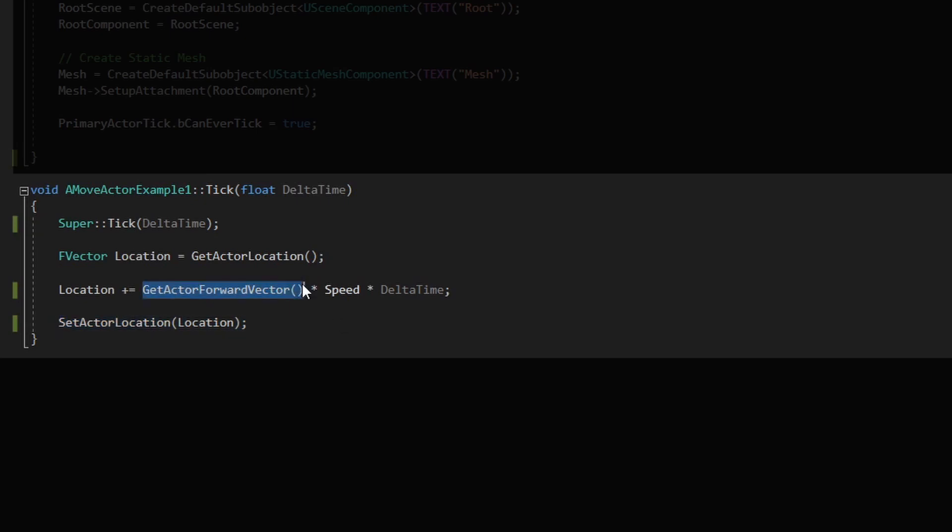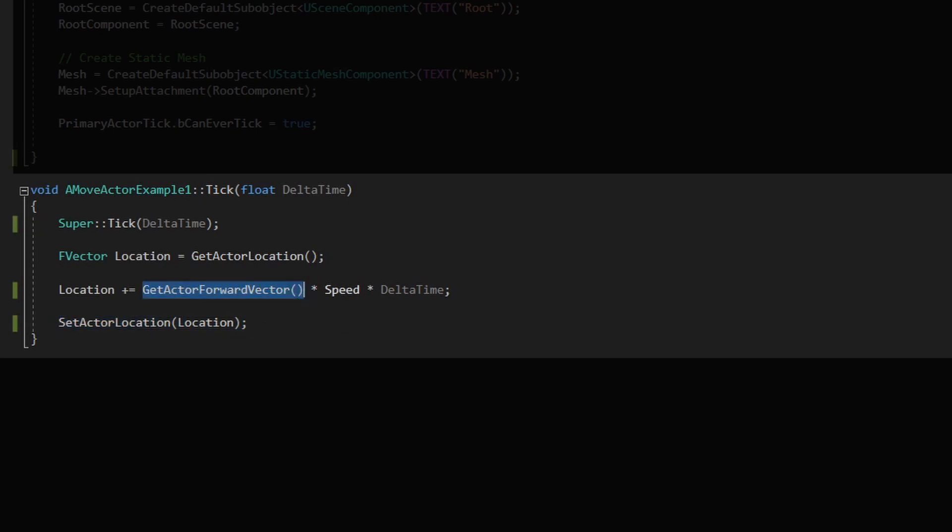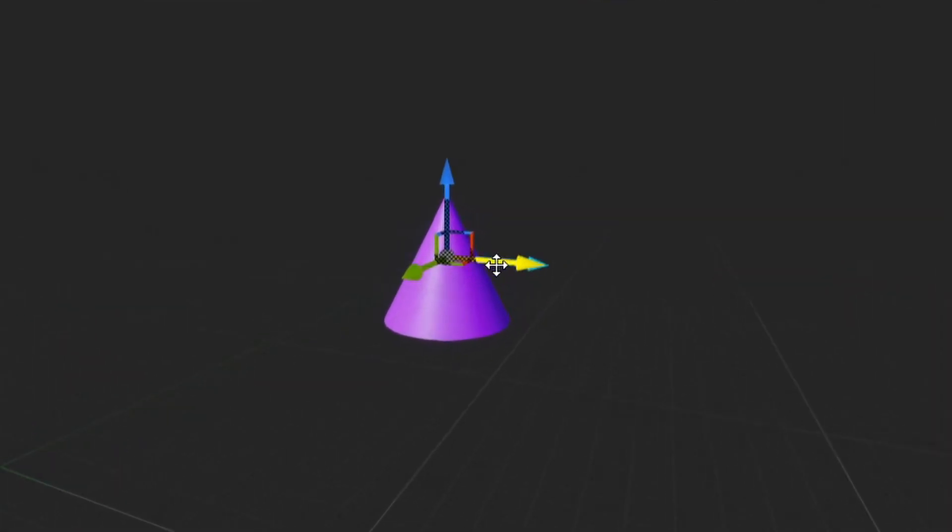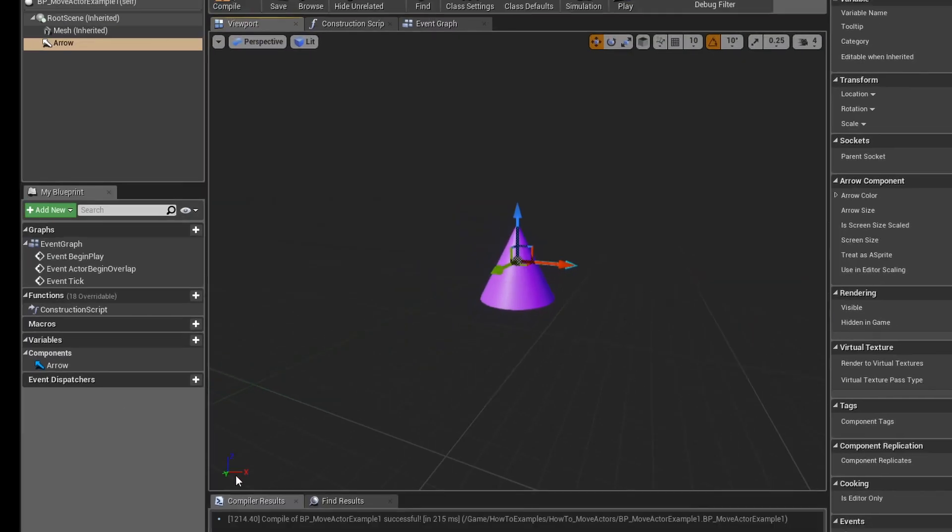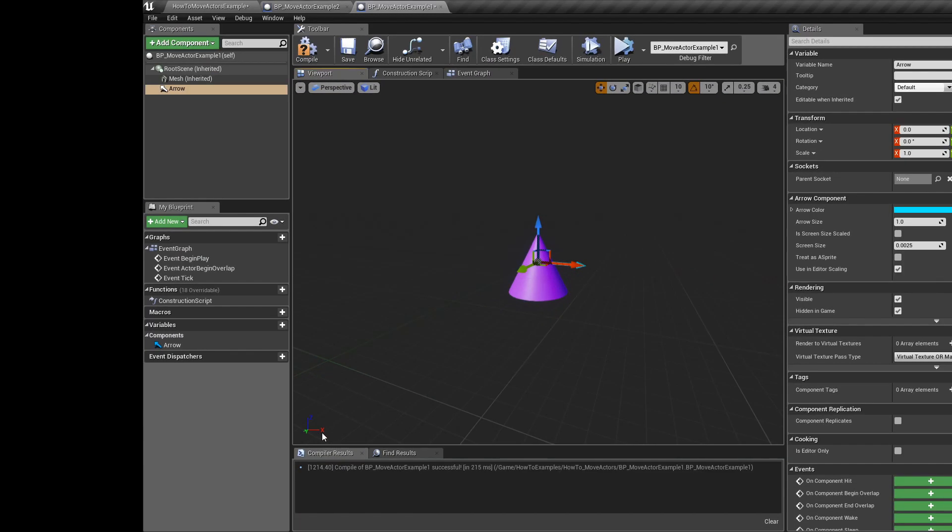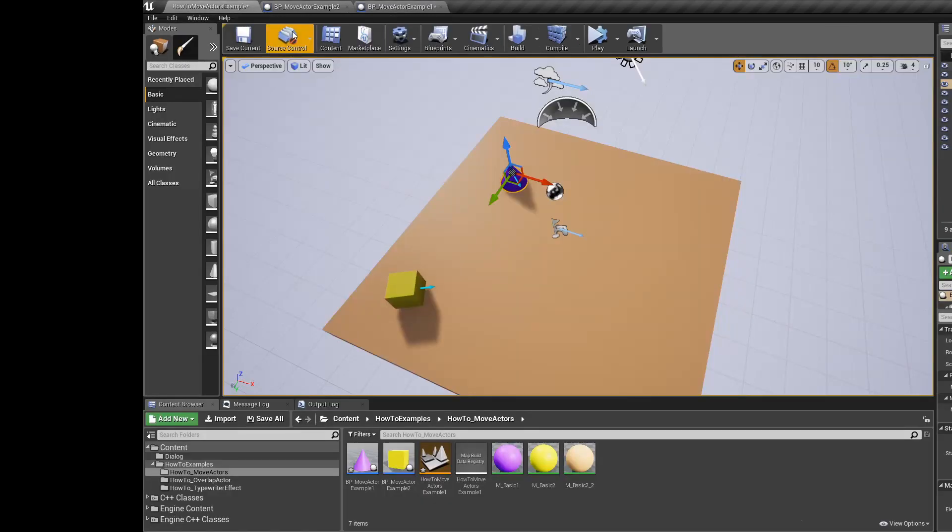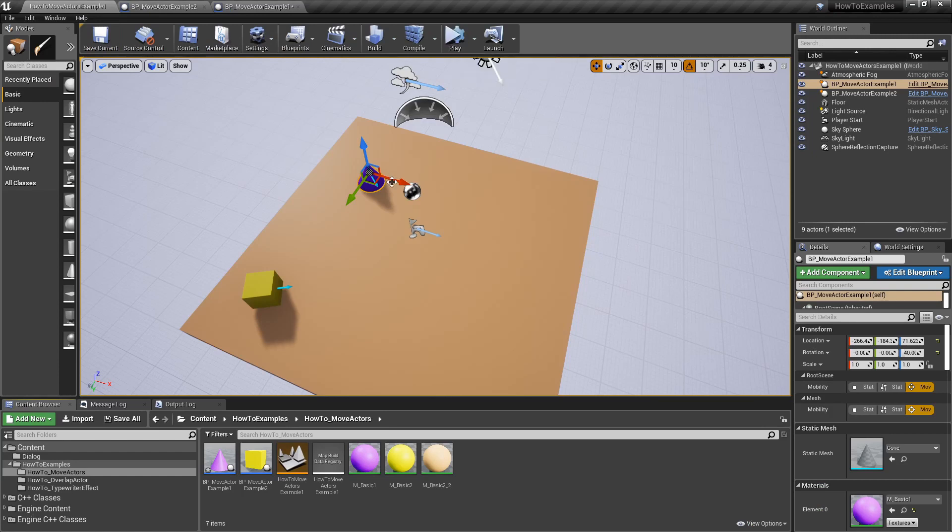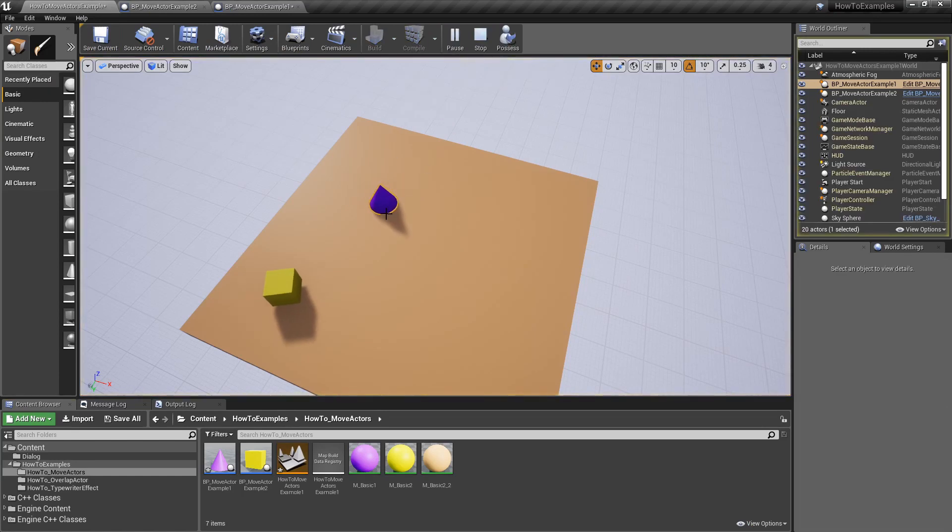This get actor forward vector will give us this direction over here. In Unreal the x-axis is the forward direction. If we play this again we will see that it will go on that direction.